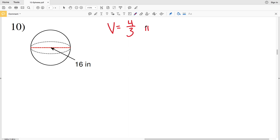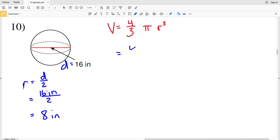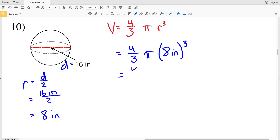Remember volume is four-thirds times pi times R cubed. If the diameter is equal to sixteen inches, then the radius R equals the diameter divided by two, which is sixteen divided by two, giving us eight inches. So we have four-thirds times pi times eight inches cubed.